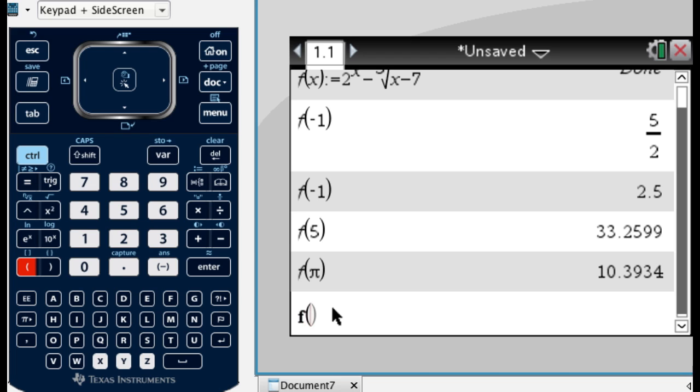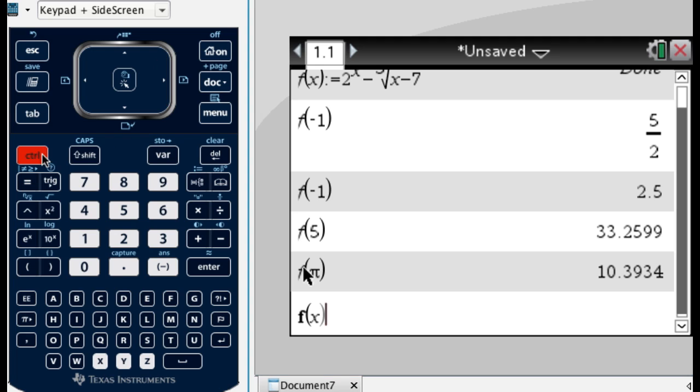So just write right over it. So f of x, same basic thing. Control, and then the templates gives me colon equals, which is what I want.